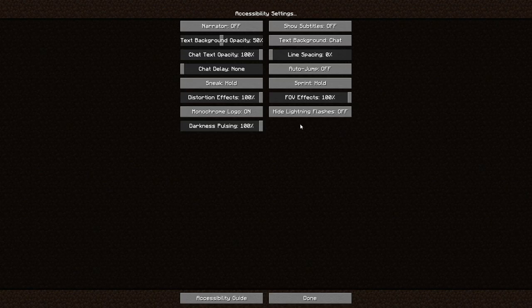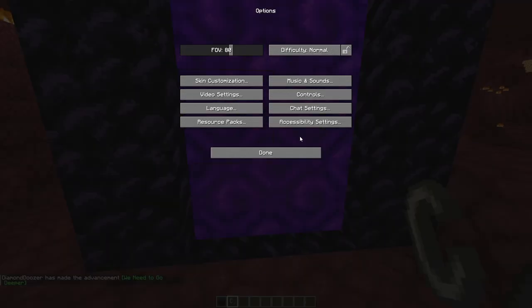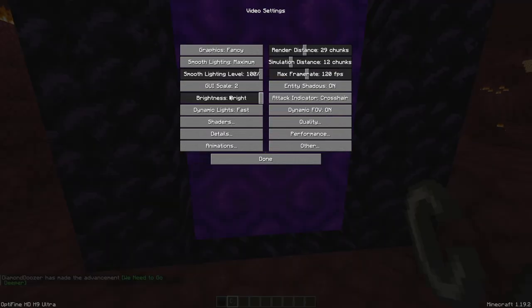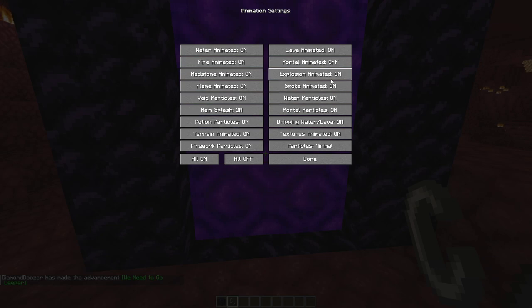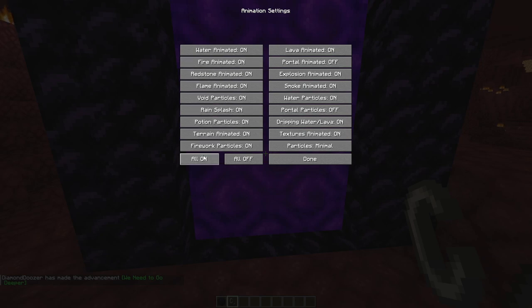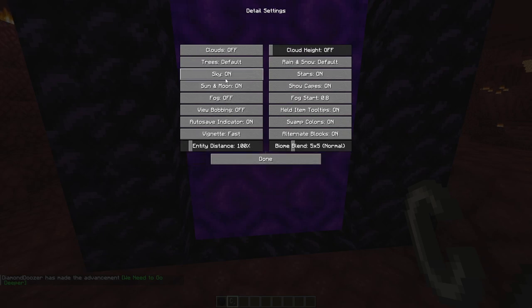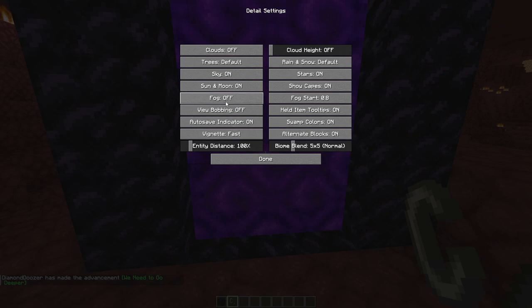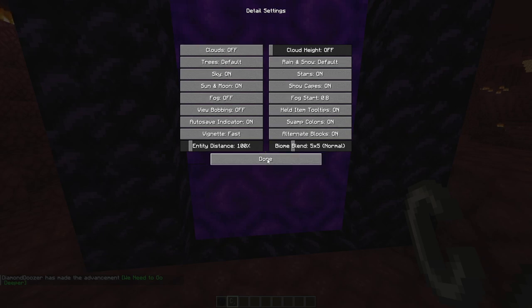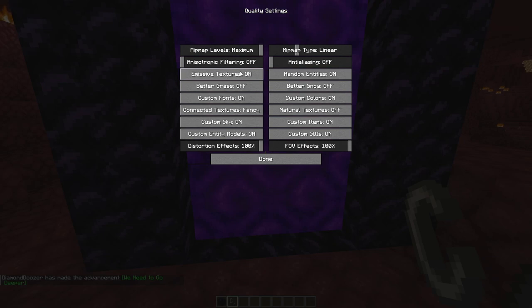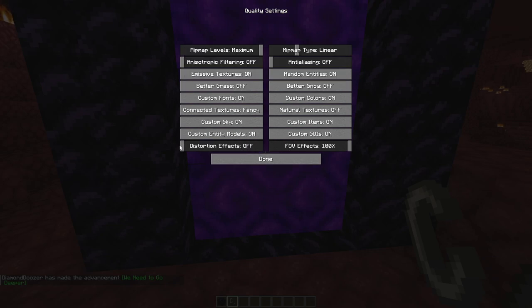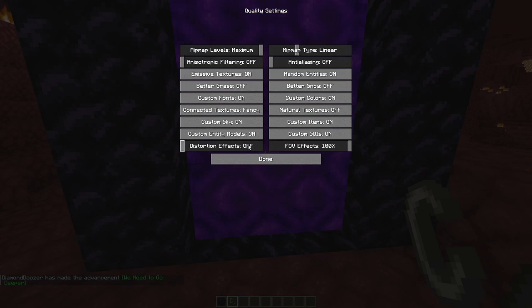And that is something we can actually take care of in here as well. So we come to animations and we want portal particles off. And we want, let me see here.